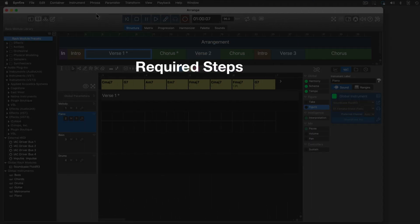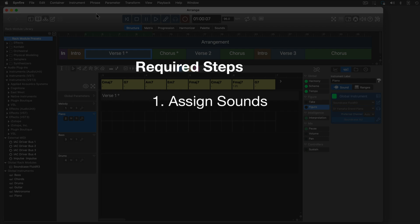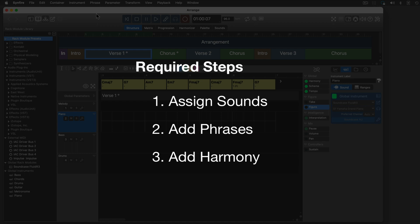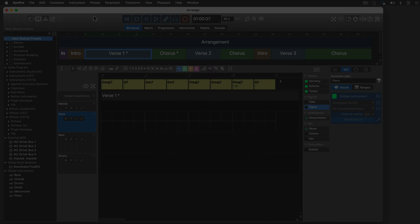Arranging a song basically involves three steps. First, you assign sounds to each instrument. Second, you put phrases in containers. Third, you add harmony. You may do that in any order and at any time, but basically these are the three things you do.